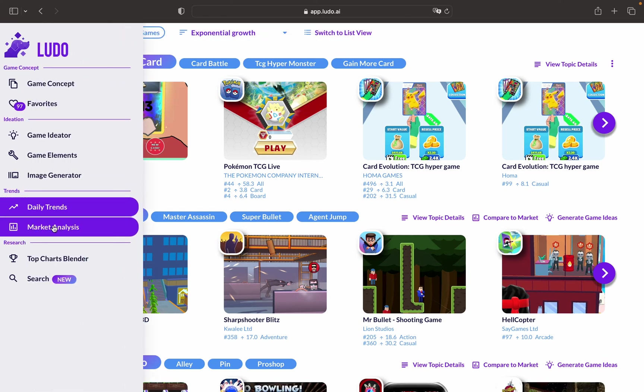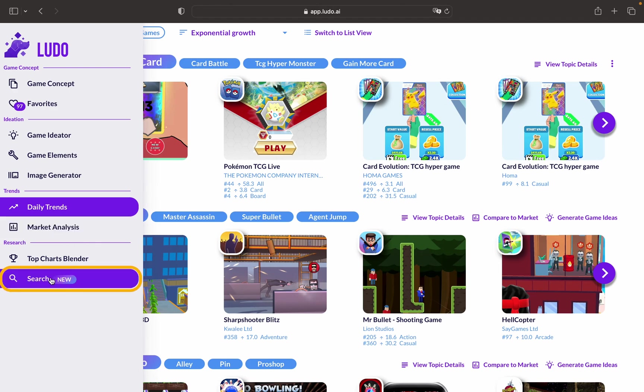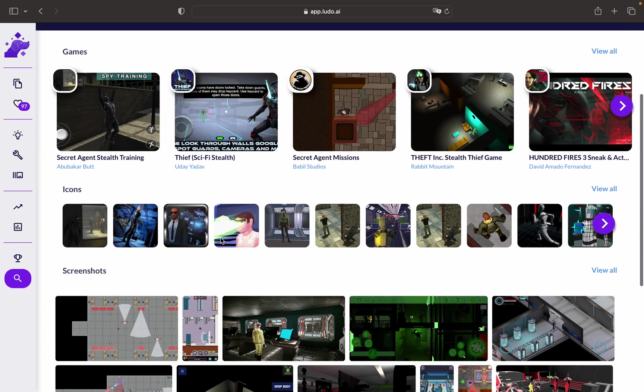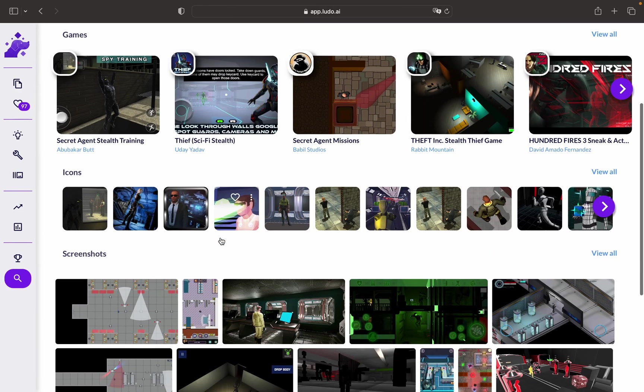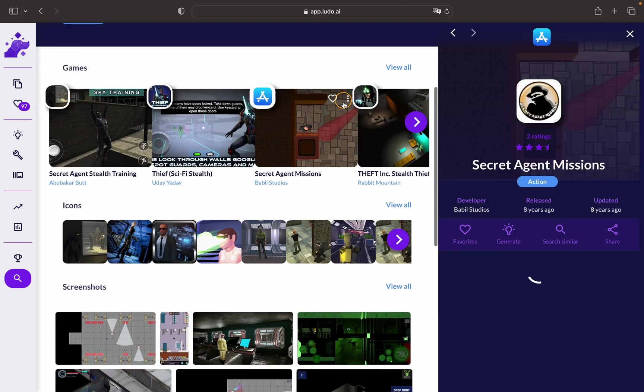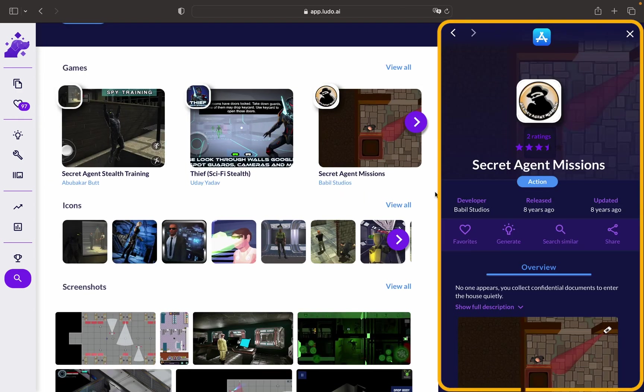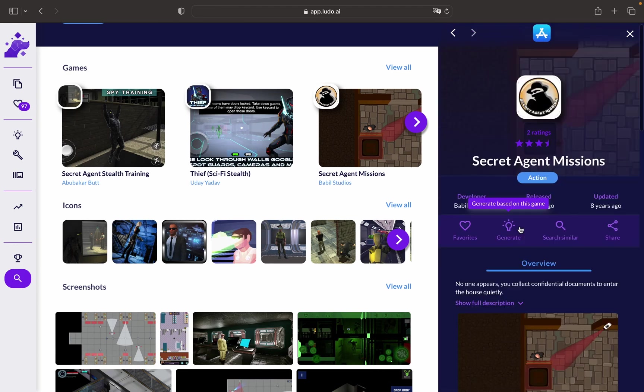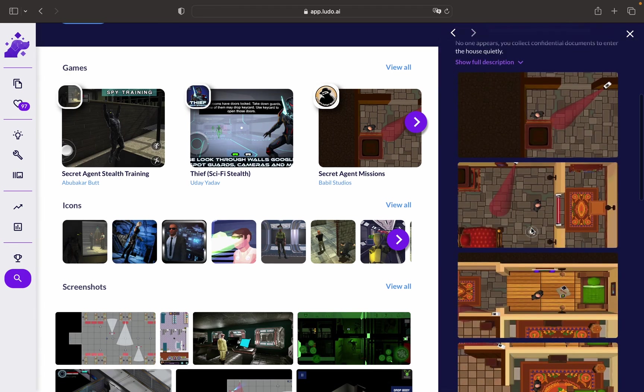After that, we have the Game Search Tool. In the Game Search Tool, you can choose any platform, search for the games available on that platform, and have brief information about every game idea and how it looks. It can aid you in the inspiration process.